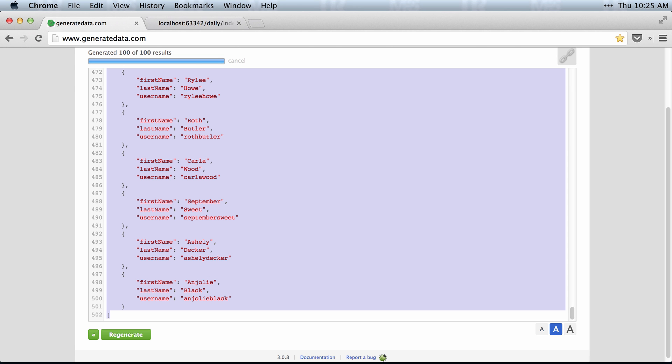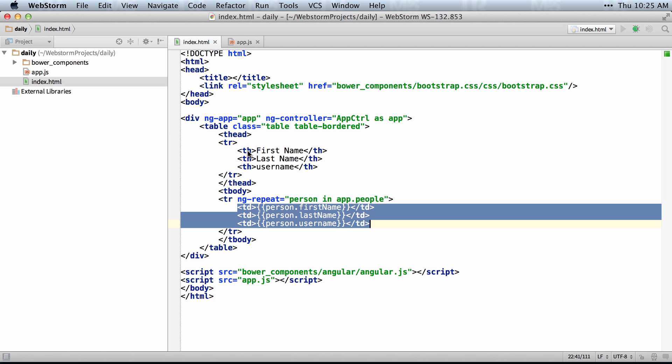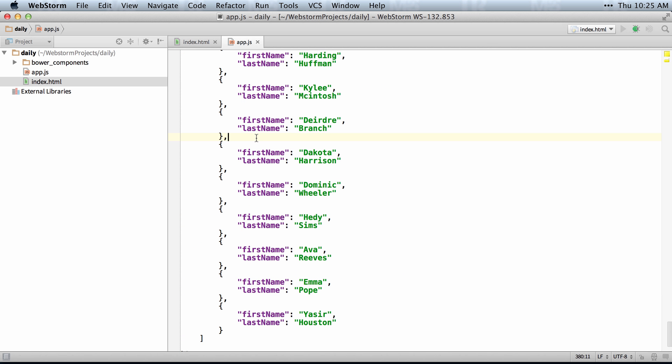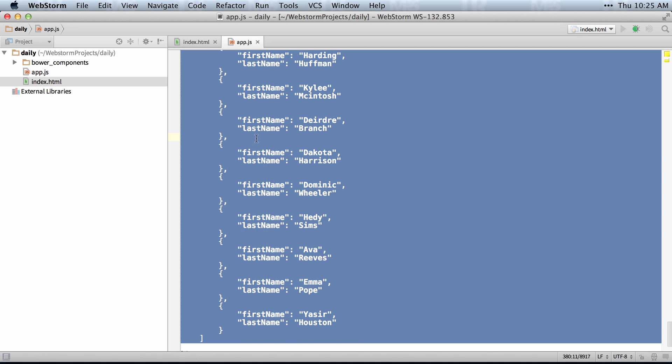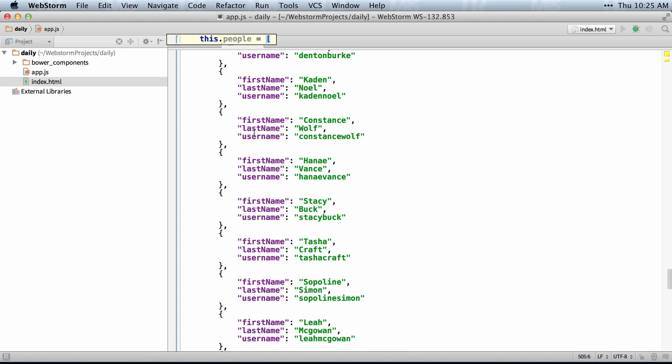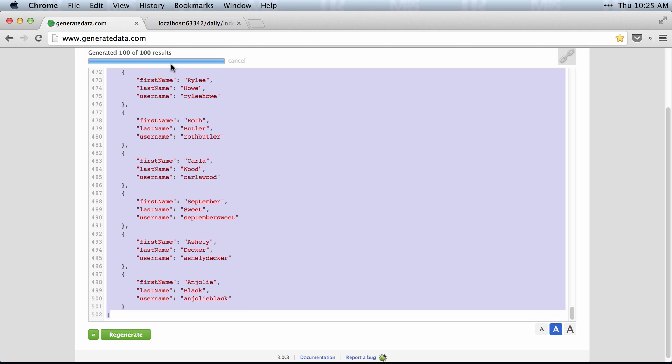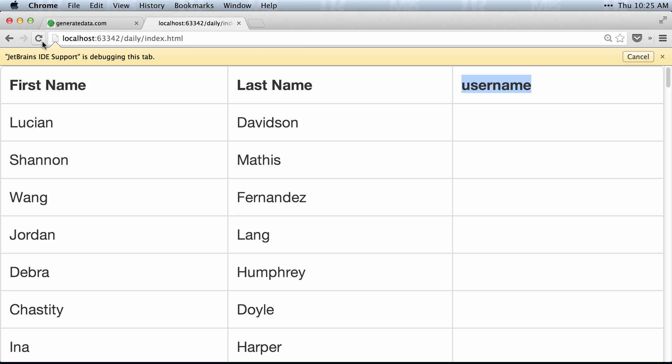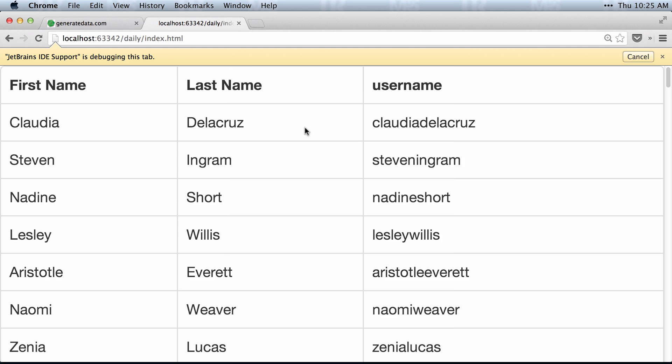So select all of those, I'll paste them in. And now I should have a user name as well, which just basically appends the two names and lowercases them.